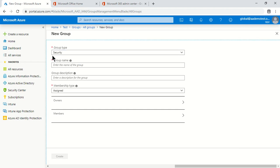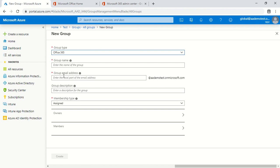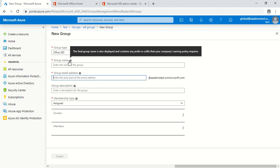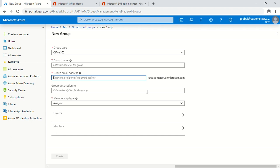The basic difference between Security and Office 365 is that Office 365 is by default mail enabled. If I select Security I get group name, group description, and membership type. But when I select Office 365 there is one more attribute to populate that maps to the mail attribute of the object. That's why Office 365 groups are by default mail enabled from a directory perspective.